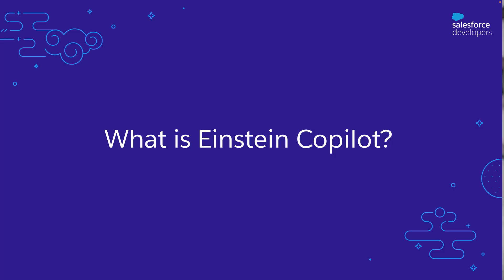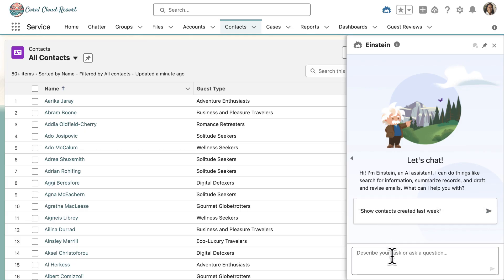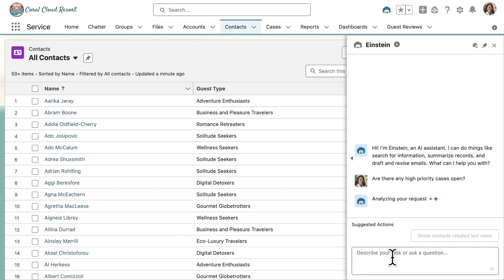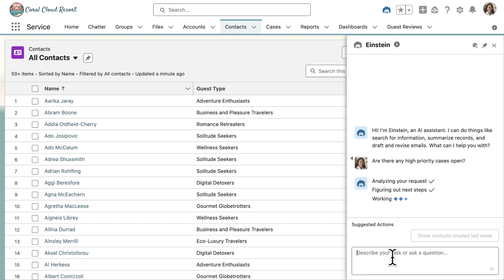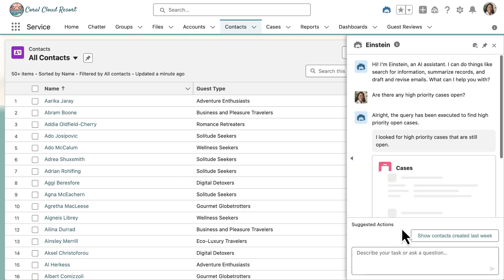Let's begin with understanding what Einstein Copilot is. Einstein Copilot is a conversational AI assistant for Salesforce. It understands your organization's metadata and data, including the permissions that you have configured, and you can ask it to perform actions using just everyday natural language. Here, I'm showing how a service rep can find high priority open cases by simply asking in natural language format.